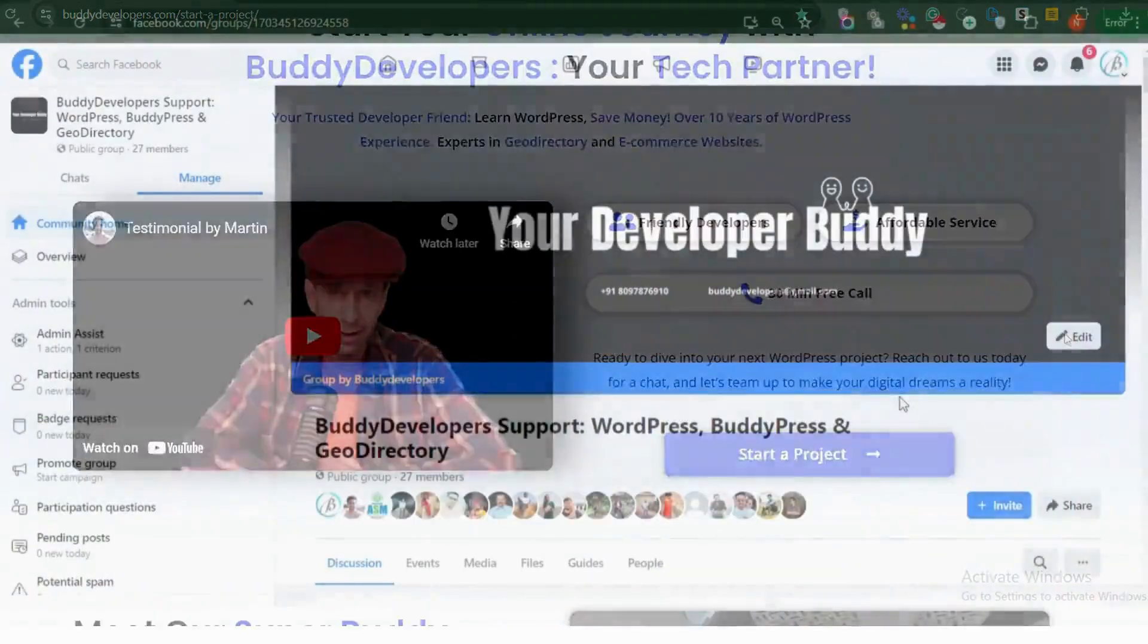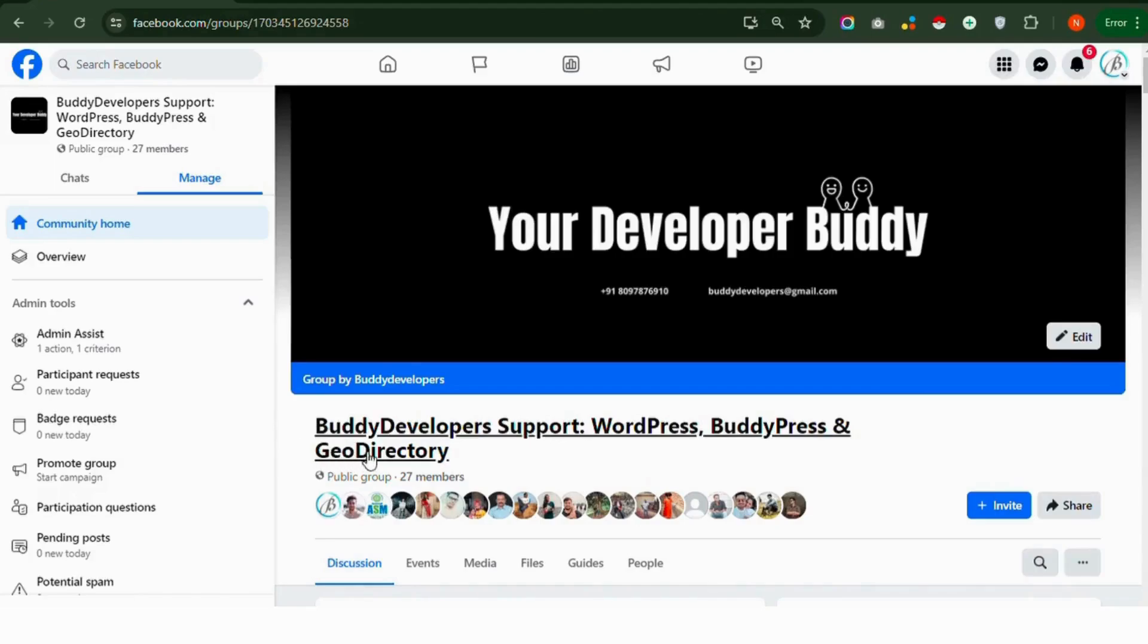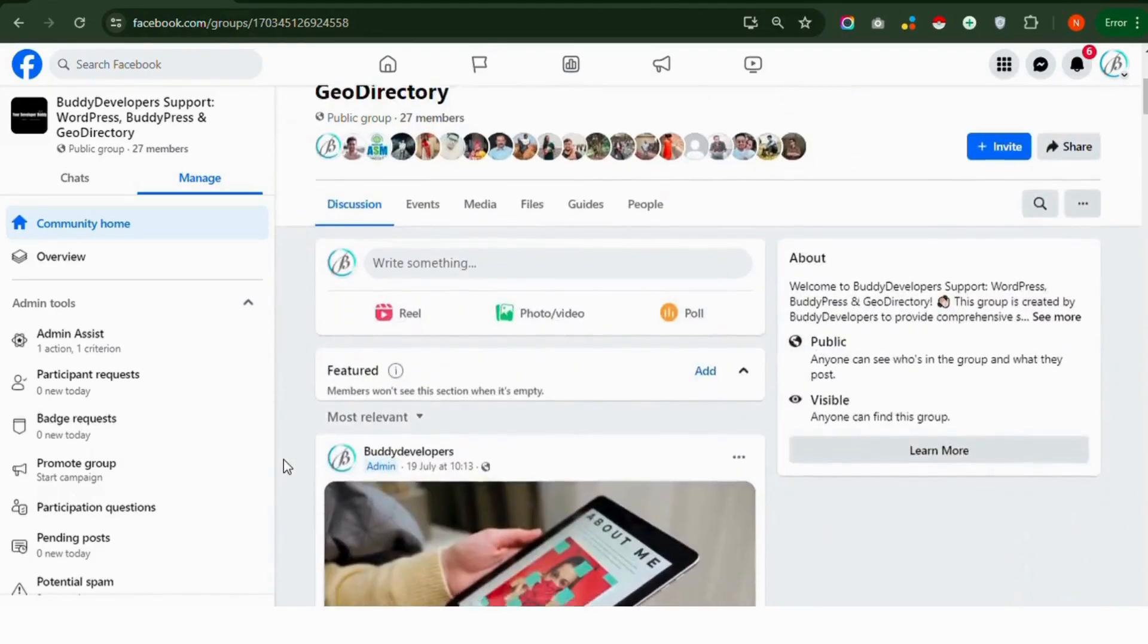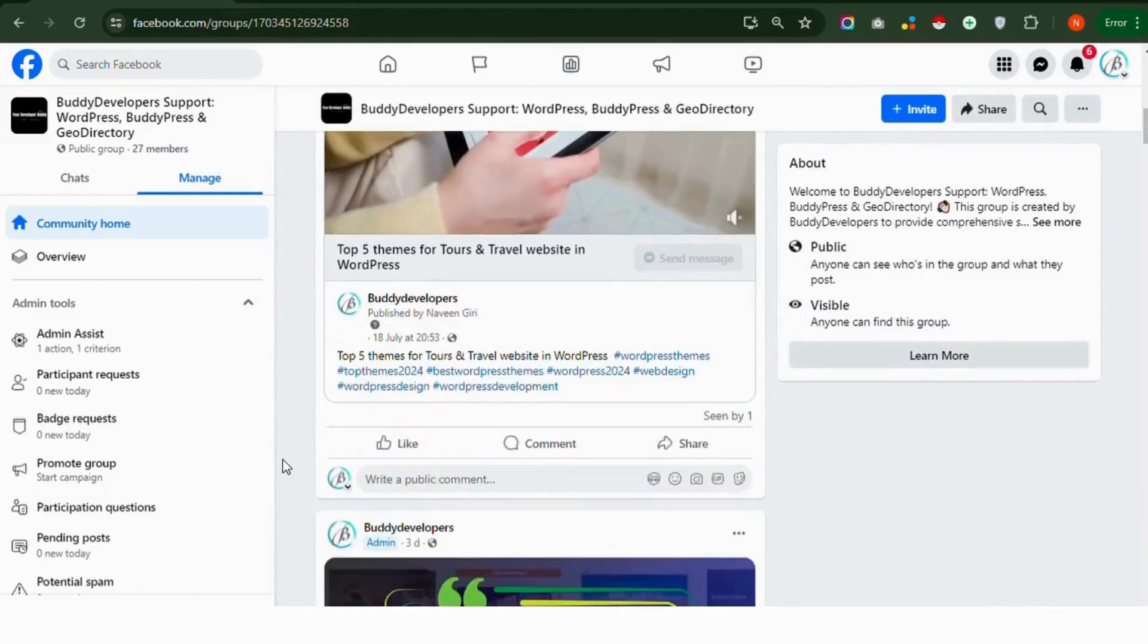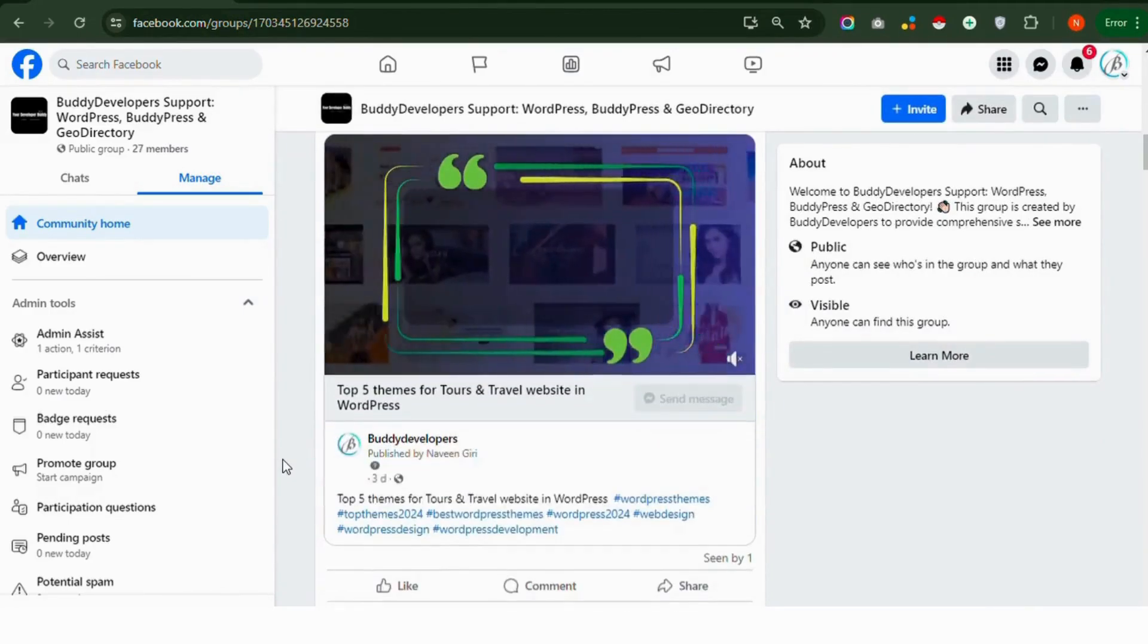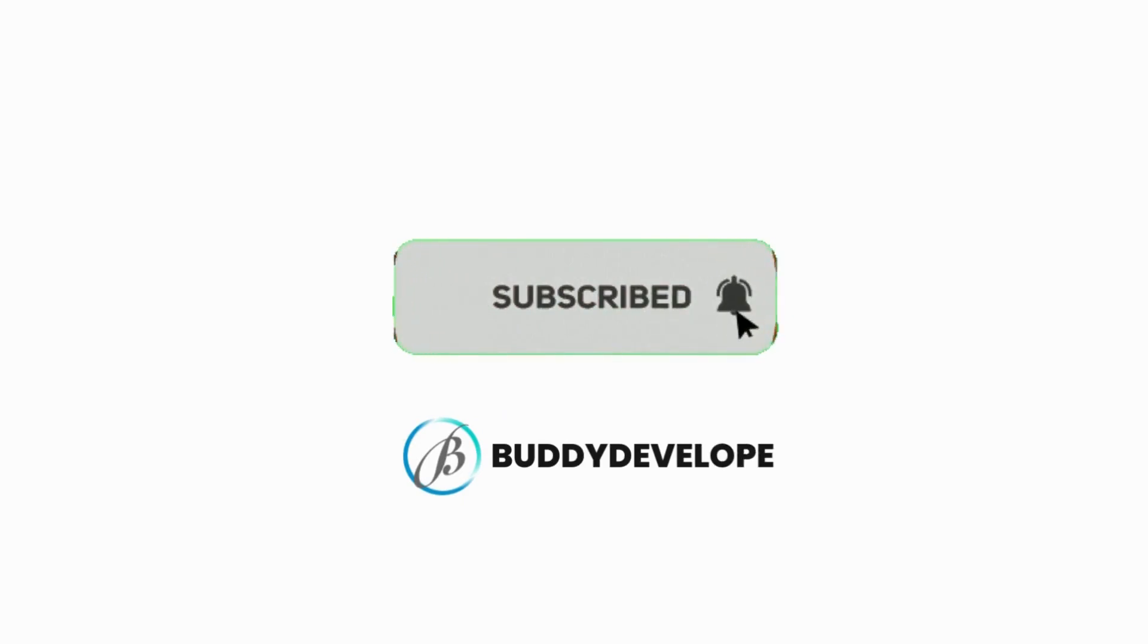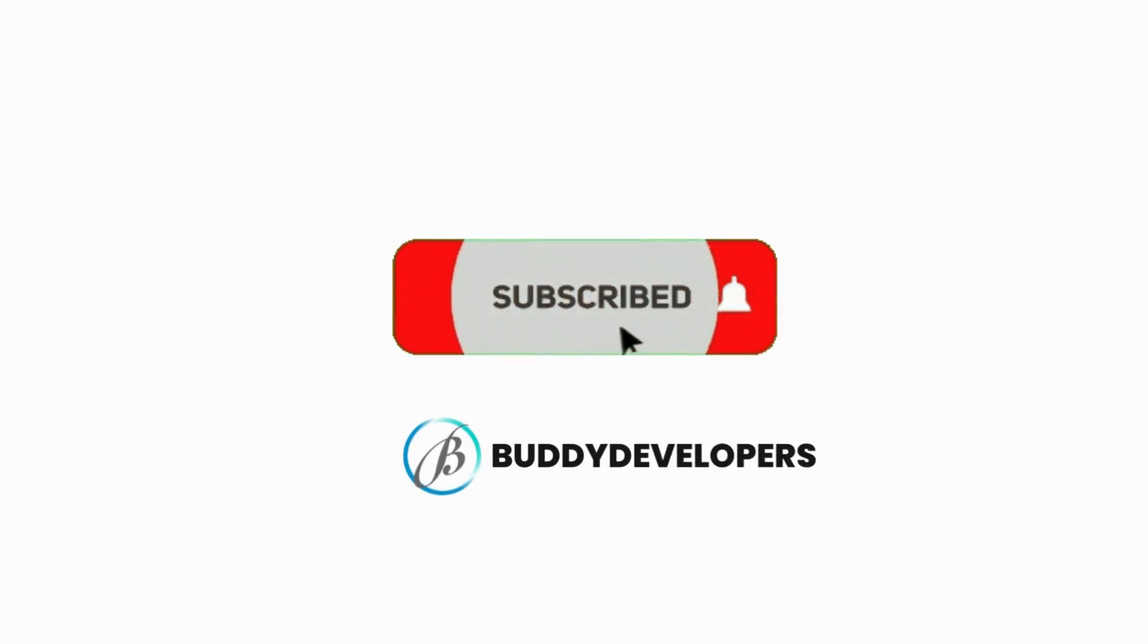Join our Facebook group for support and help with Joy Directory, WooCommerce, BuddyPress, and WordPress. It's a great place to ask questions, share your experiences, and connect with others who have the same interests. If you found this video helpful, please give it a thumbs up and subscribe to our channel, BuddyDevelopers, for more WordPress tips and tutorials. Thank you.